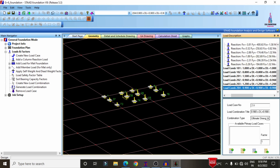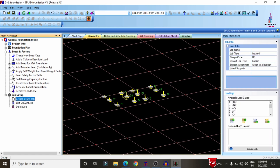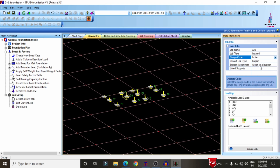Now define the job setup for the foundation. Since we are designing isolated footings, select 'Create a New Job.' Set the job name as 'G Plus 6.' Select the job type as Isolated — options include pile cap, mat, or combined. Select the code as Indian Standard.